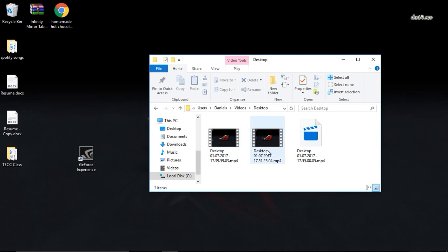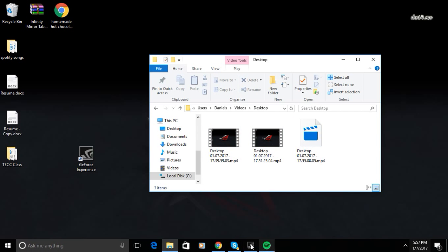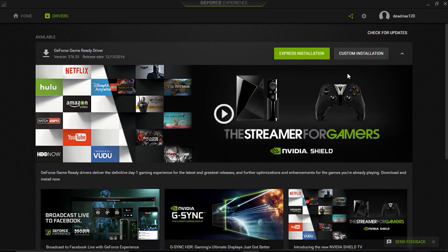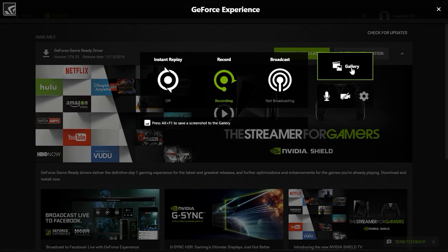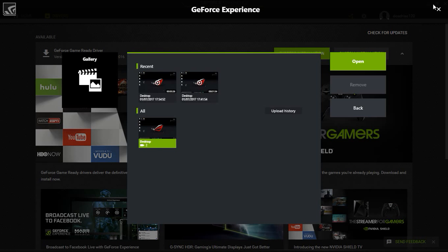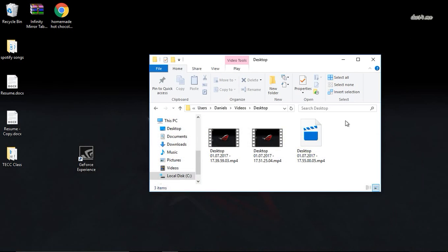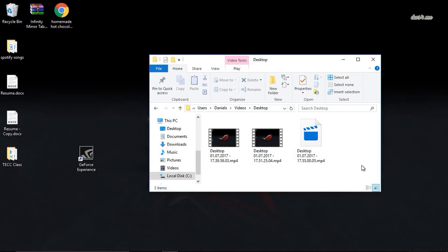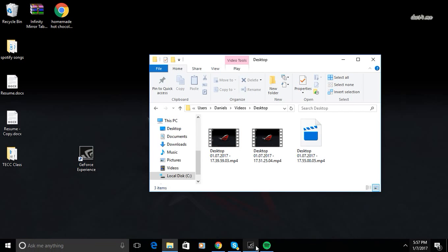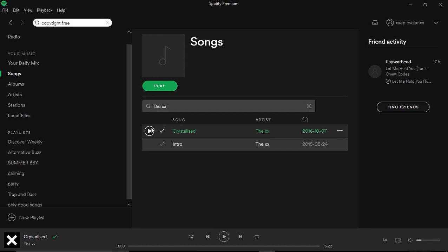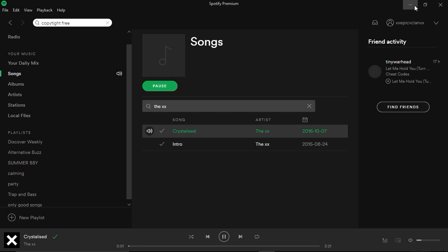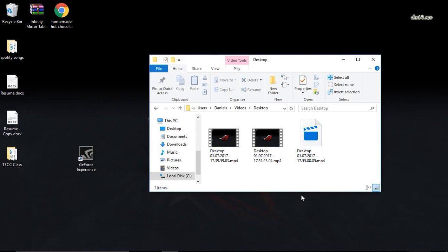These are all called desktop because in here they are by default named desktop, as you can see right there. So from there you can put it into your editing software and do whatever you like with it. Saved as an MP4, it's good quality. It does play music as I played in the background, for example. Yeah, that's pretty much all.